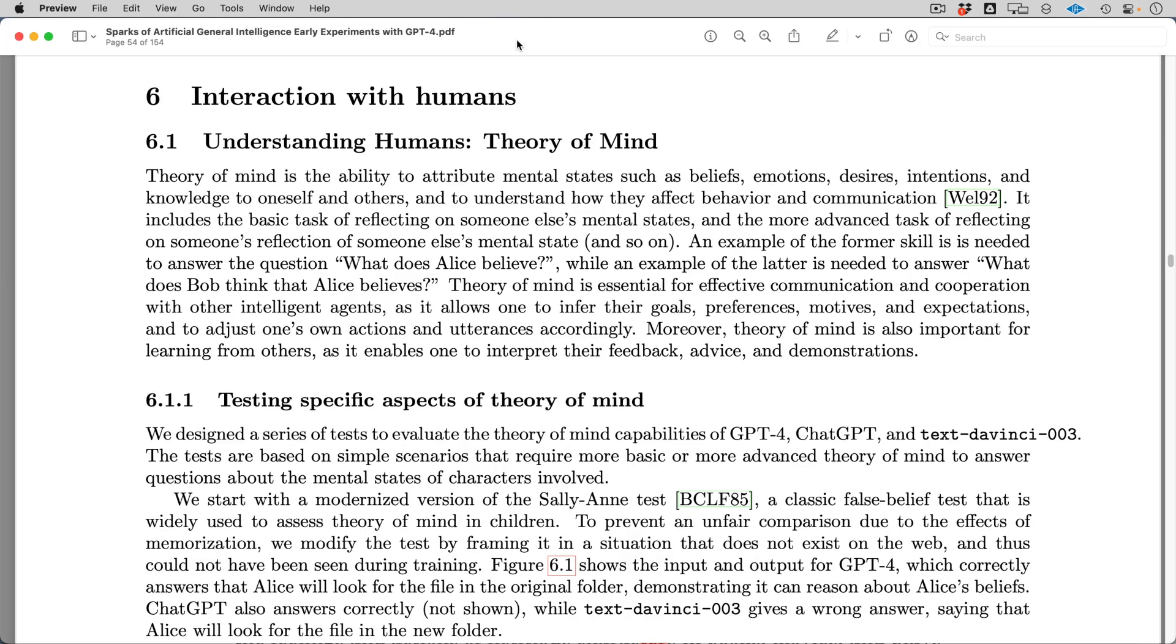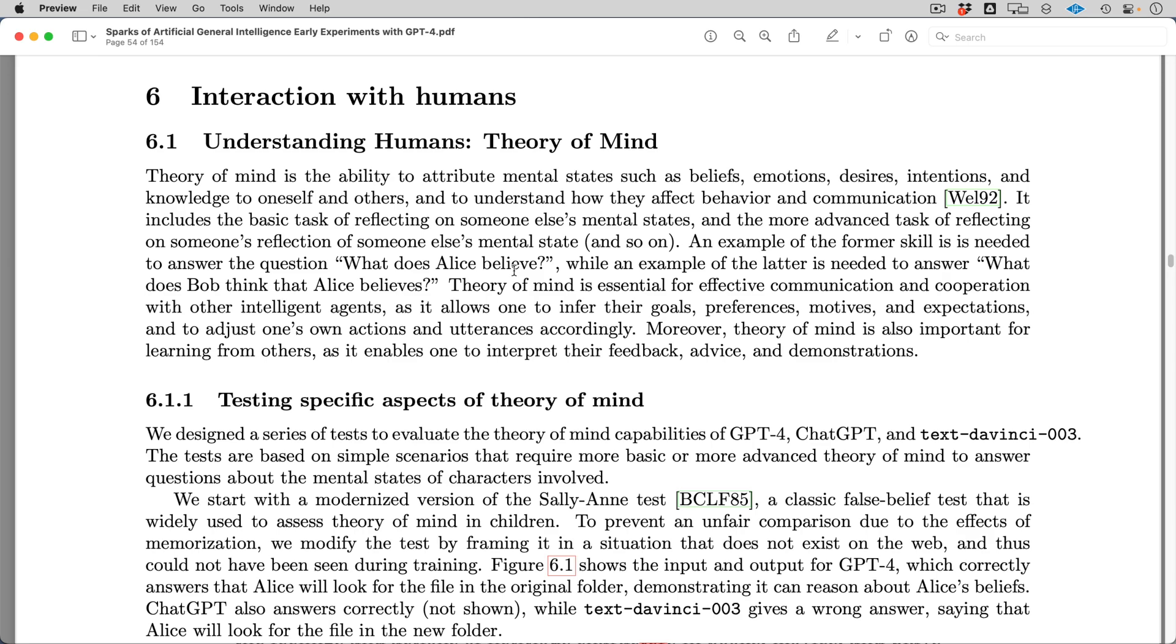All right, diving a little bit further into GPT-4's ability to interpret theory of mind. If you want to watch the previous three videos that I've done on this topic, please go ahead and watch those. They're in the same playlist. But it's based off of the sparks of artificial general intelligence, early experiments with GPT-4 paper. In section six here, you see they talk about theory of mind.